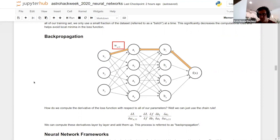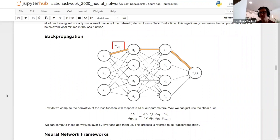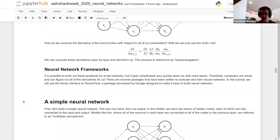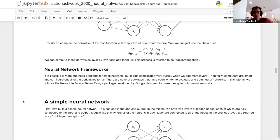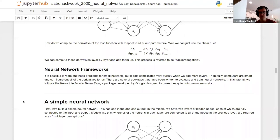Writing that down by hand for all your parameters would take forever. Thankfully, many very smart people have developed neural network frameworks that do this for us. Specifically in this tutorial we're going to use a package called TensorFlow, developed by Google, and we're going to use the Keras interface to TensorFlow — a very beginner-friendly interface that's very powerful and actually the most widely used one in industry these days. This will let us build a neural network quite simply without having to worry about all the math — it'll handle all the math for us under the hood.